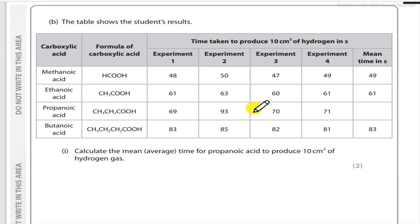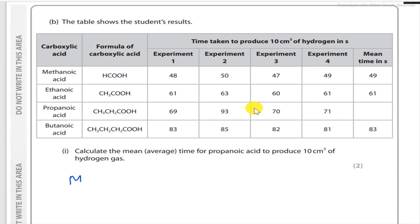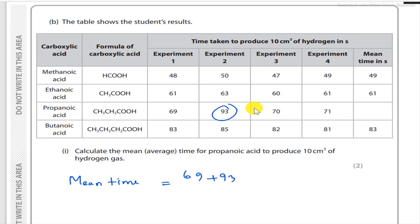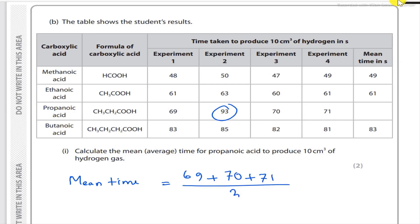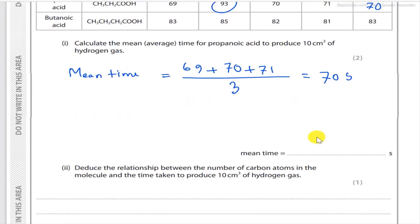Mean time calculation: the value of 93 seconds is anomalous data, so we skip it. Using the remaining values: 69 plus 70 plus 71, divided by 3 (total number of data points). The answer is 70 seconds. So the mean time for propanoic acid is 70 seconds.